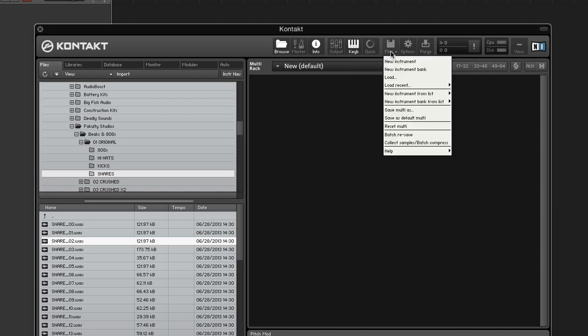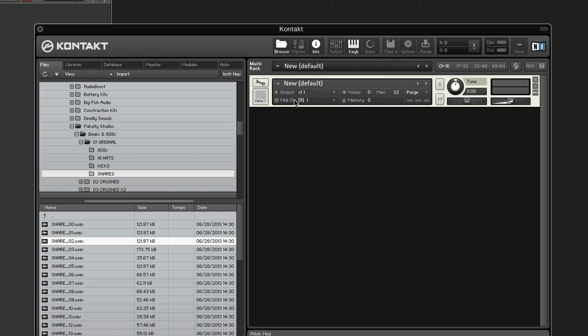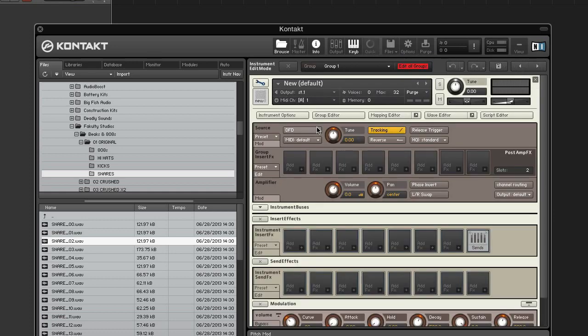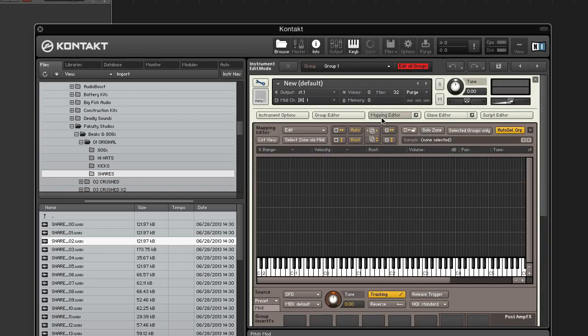First, create a new instrument, enter edit mode, and open the mapping editor.